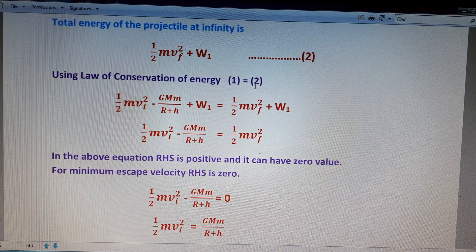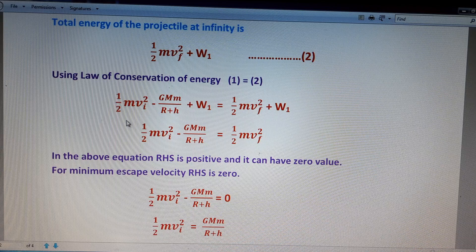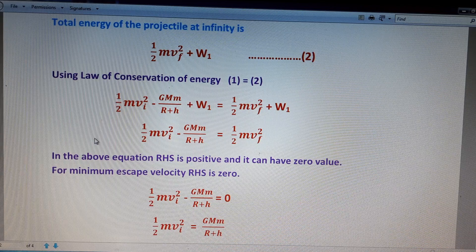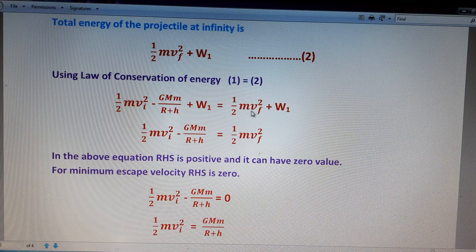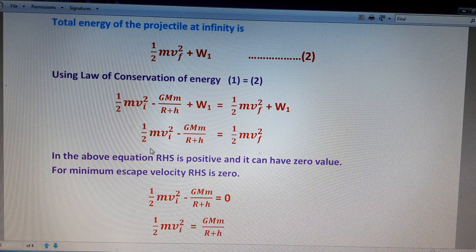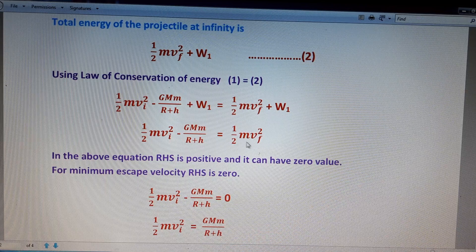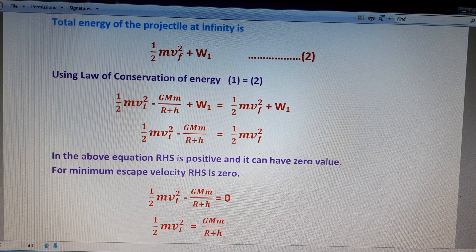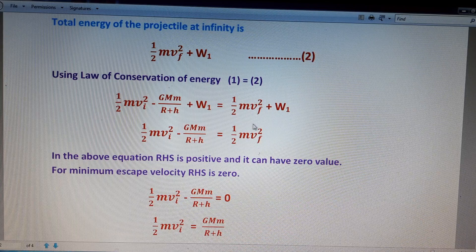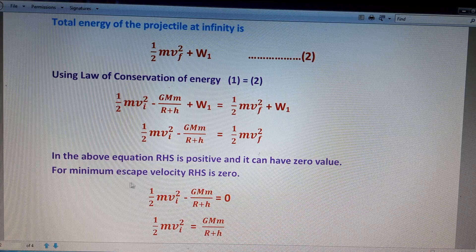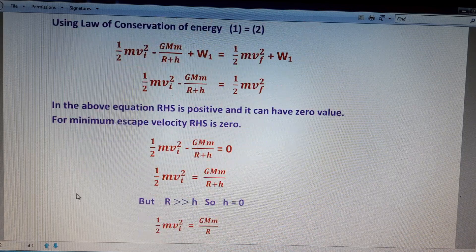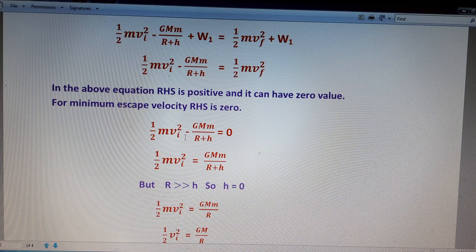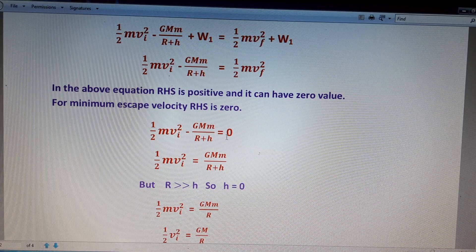Using the law of conservation of energy, equation one equals equation two: half m vi squared minus GMm by (R + h) plus W1 equals half m vf squared plus W1. The W1 terms cancel, leaving: half m vi squared minus GMm by (R + h) equals half m vf squared. The RHS term, half m vf squared, is positive and can be zero. For minimum escape velocity, RHS is zero.